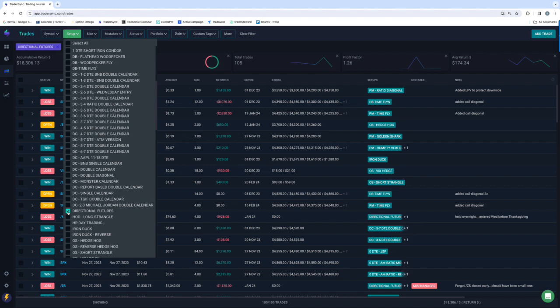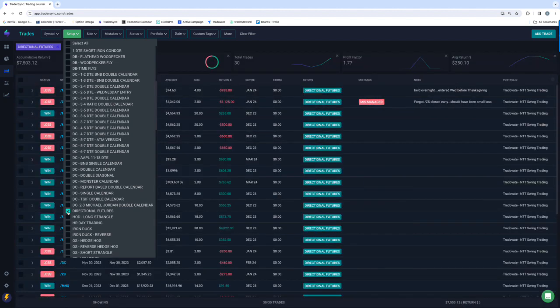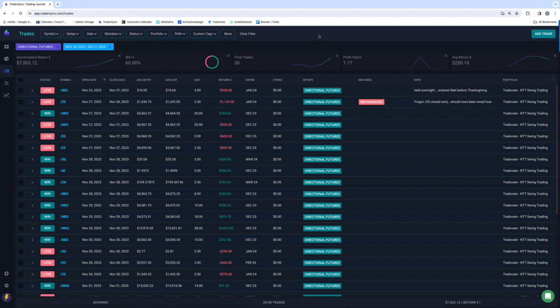Directional Futures, I've been talking about this. This is something that I haven't really shared yet with the community. I'll be sharing kind of what I'm doing here in the upcoming weeks, but booked over $7,500 on my Directional Futures Trading.